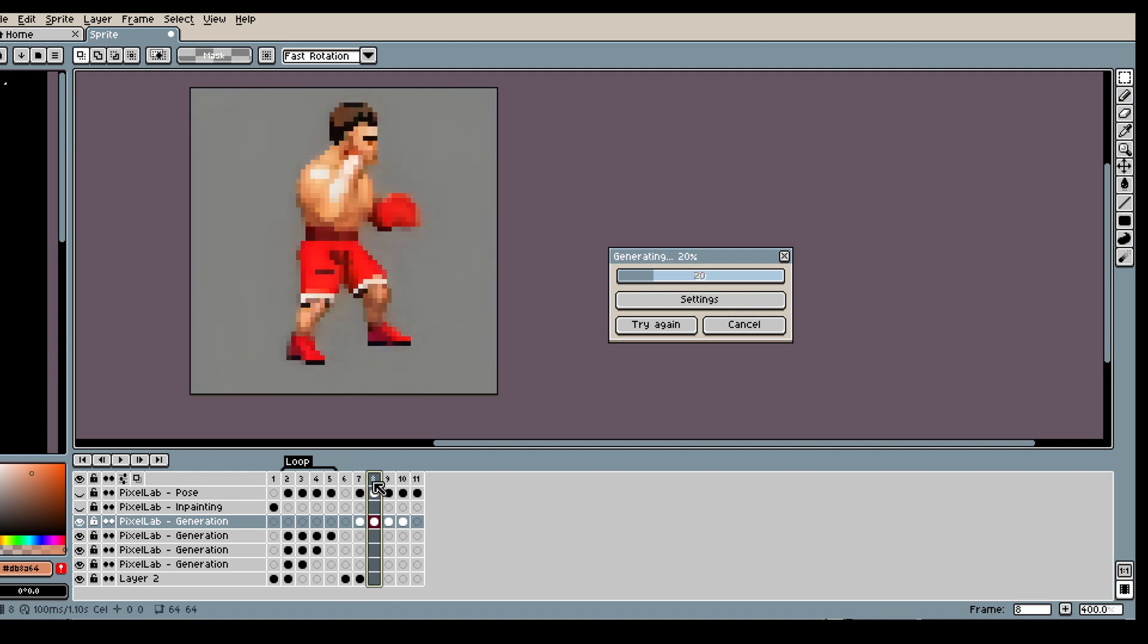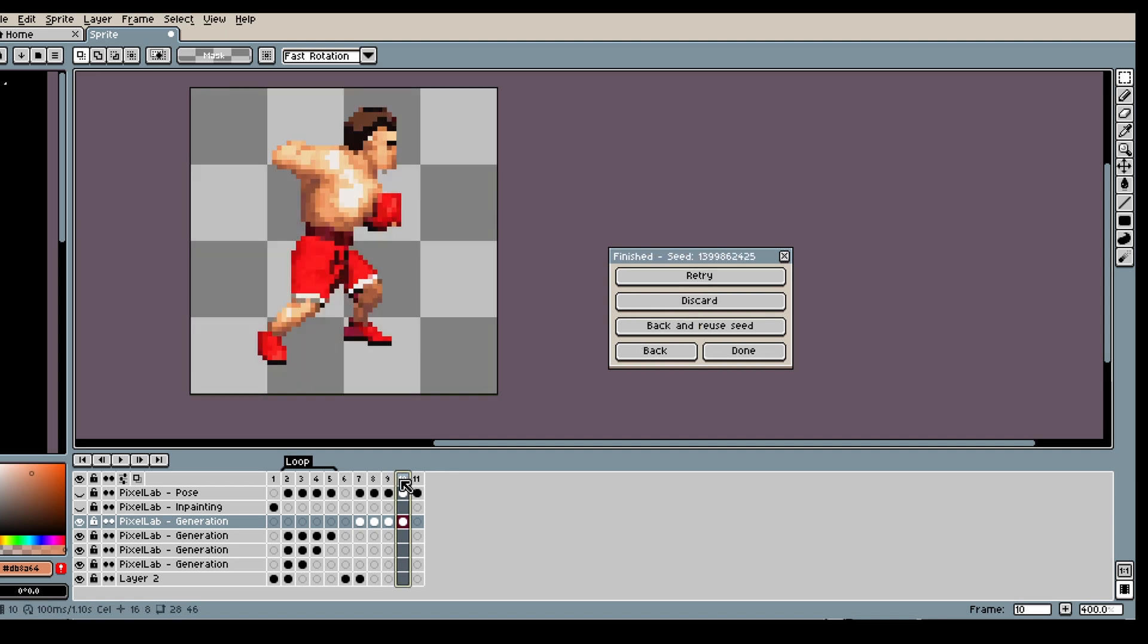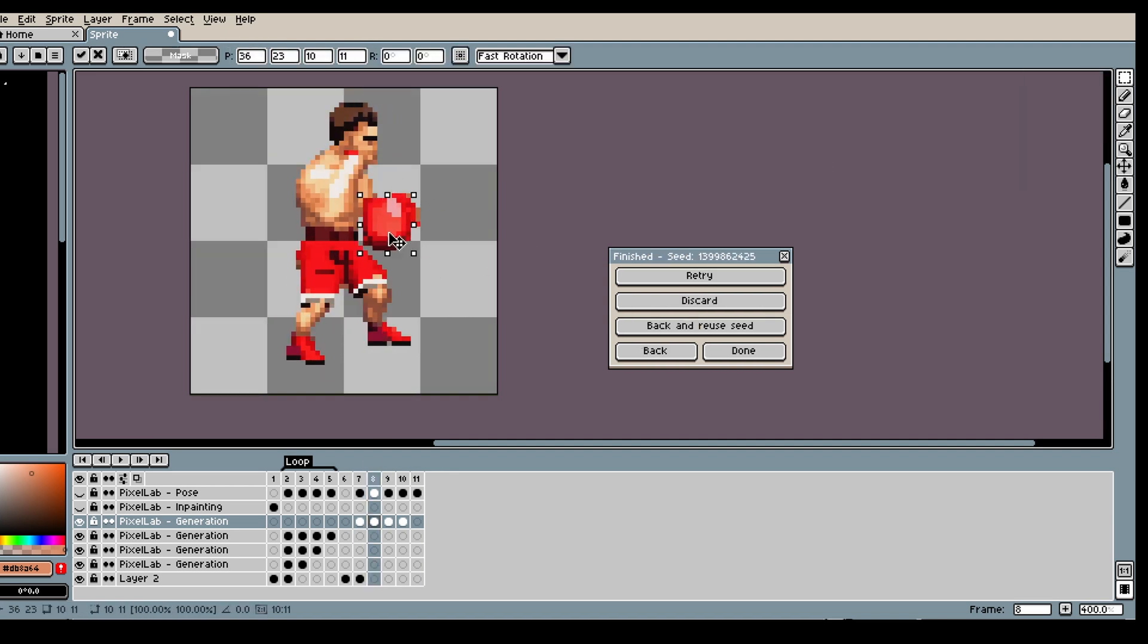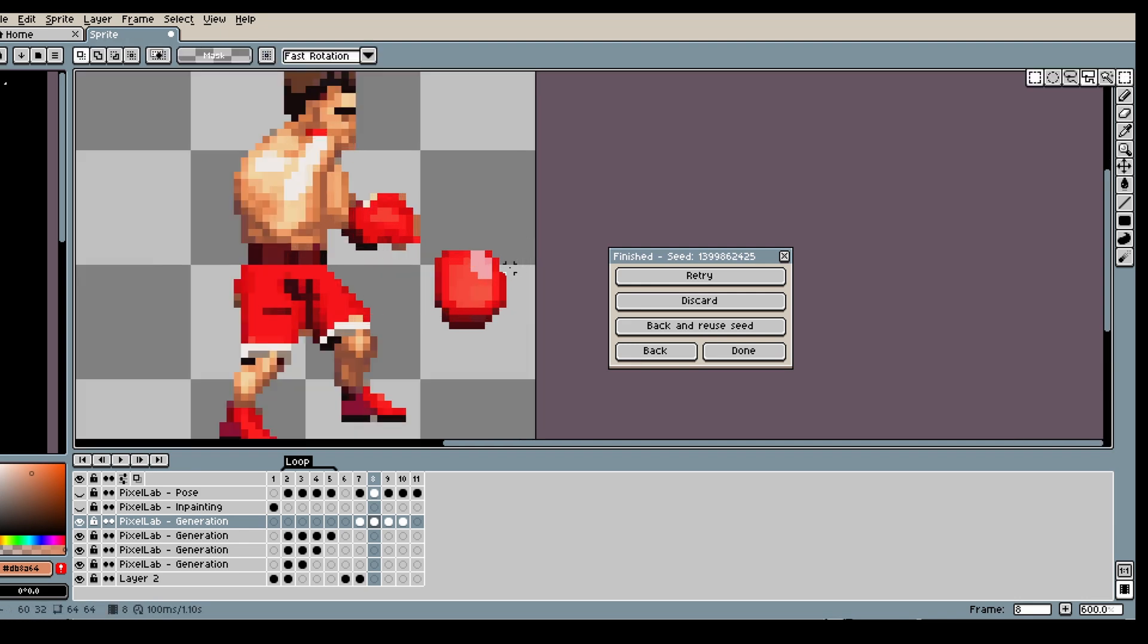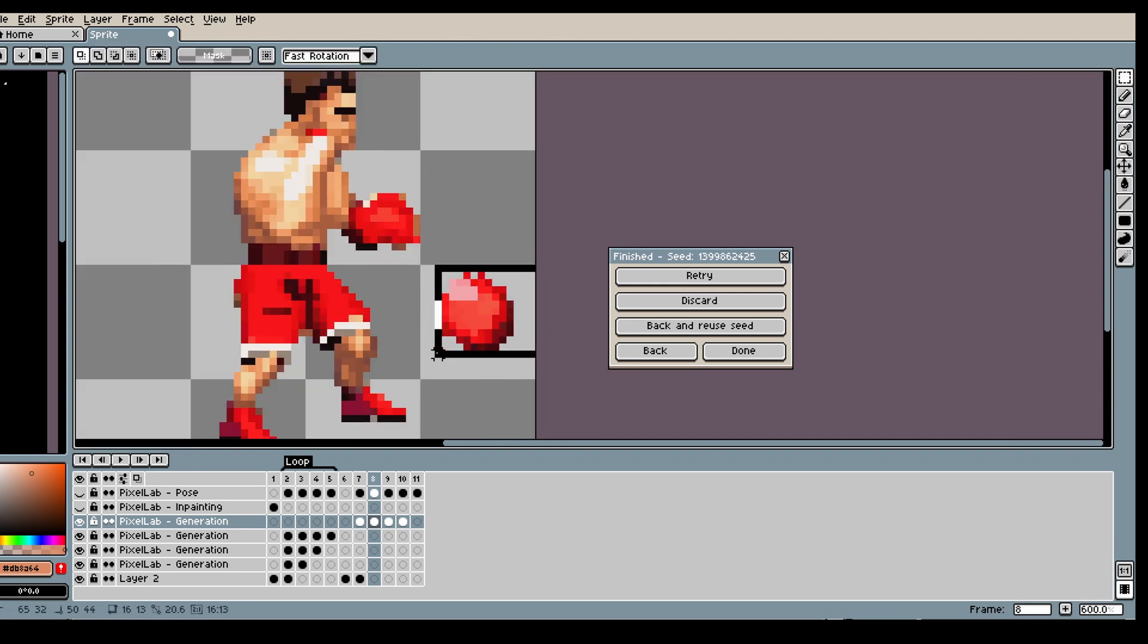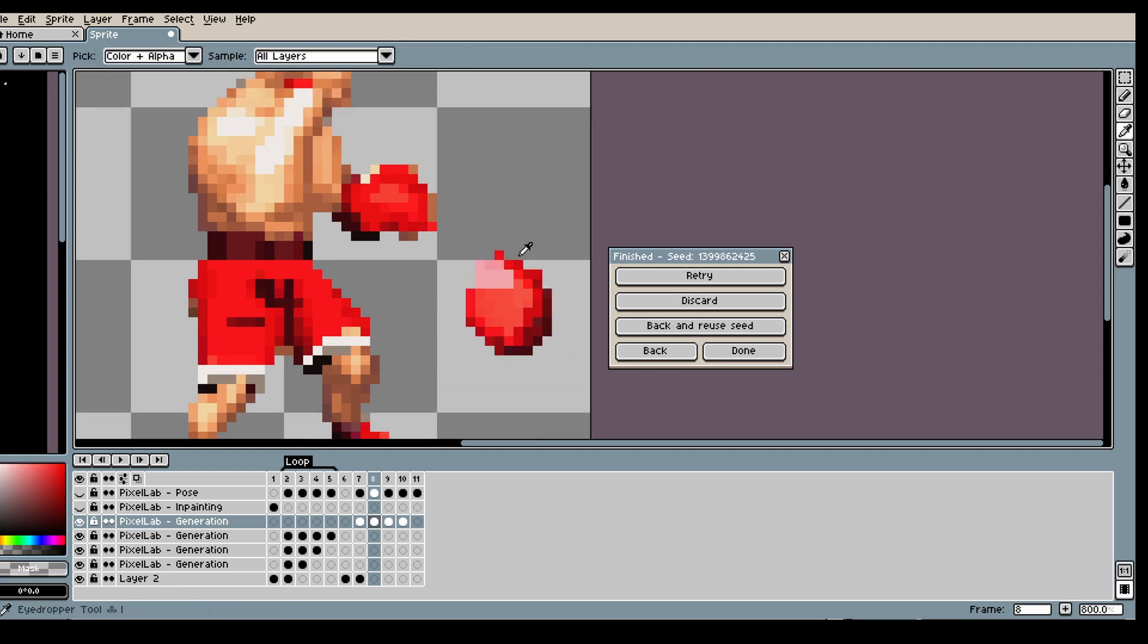So yeah, it kinda lost the boxing glove, but that's actually quite easy for us to just manually fix. And you could do this with init image as well, and just draw like a red blob or something. But I think in this case it's probably just easier to copy paste the glove around.